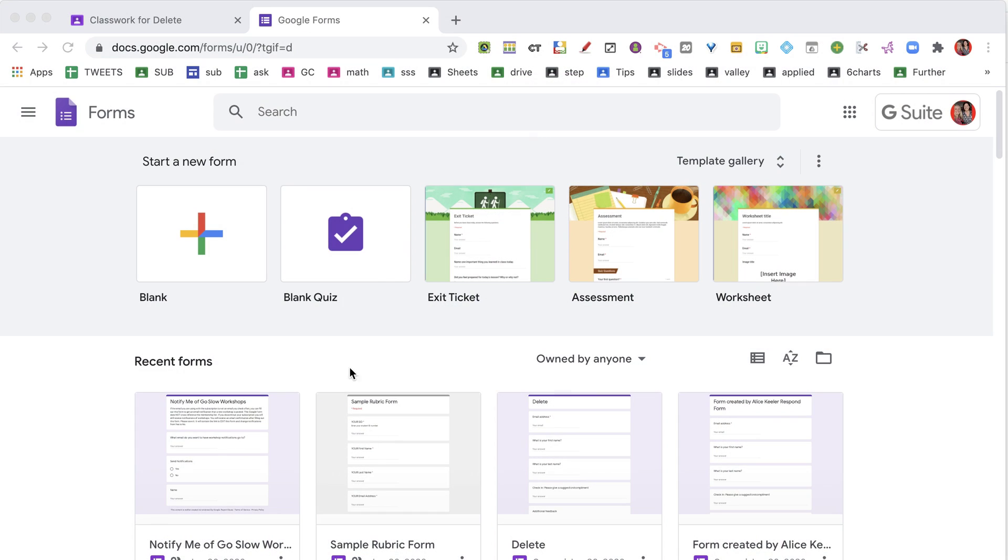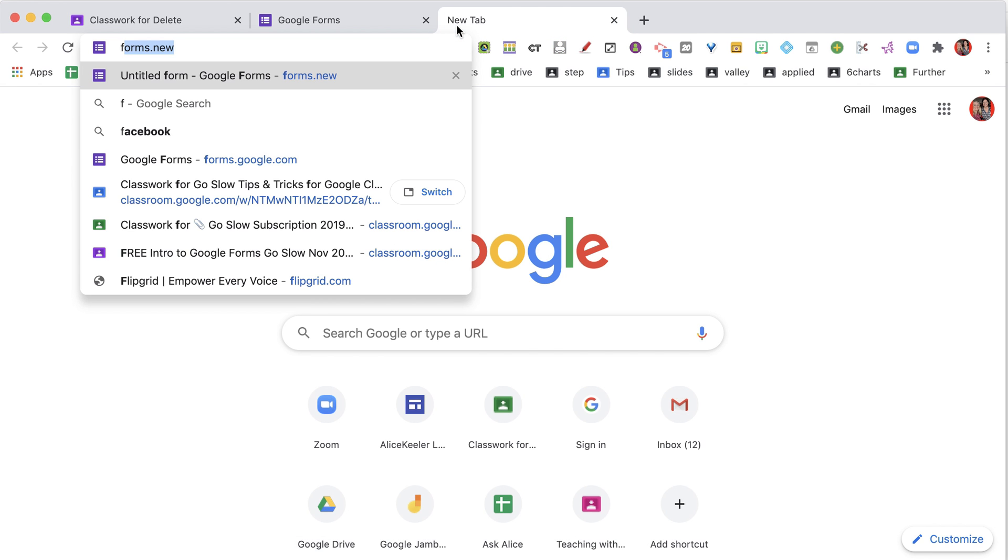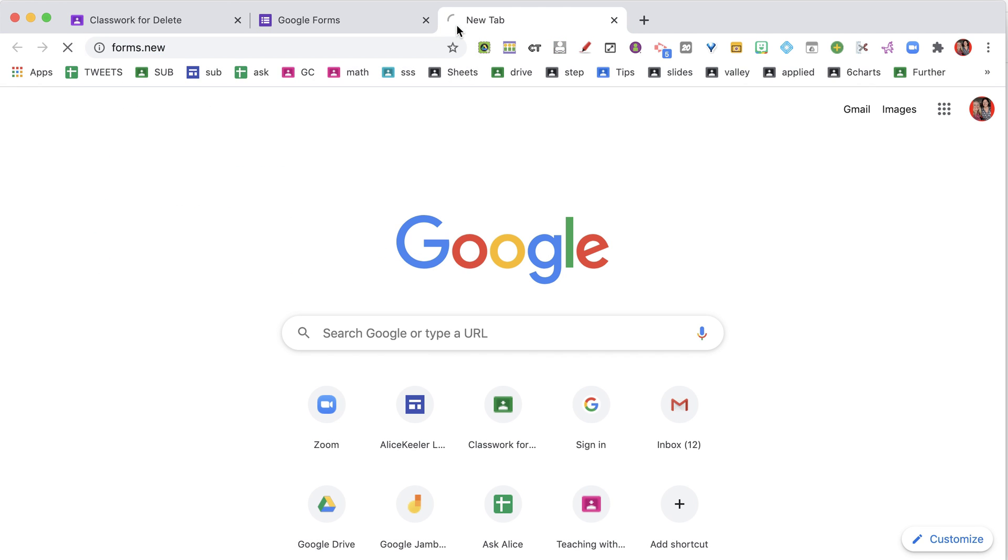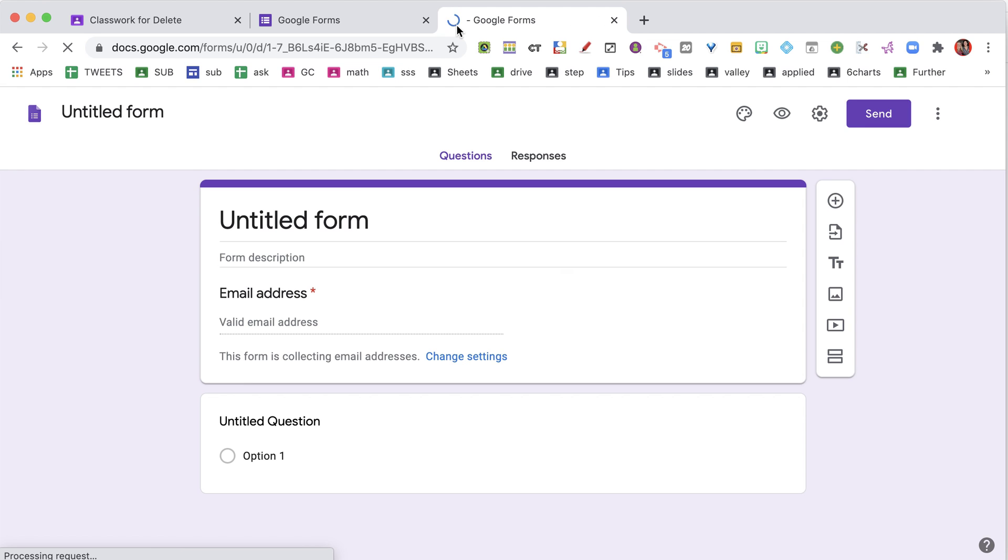The first step is to make a Google Form. You can go to forms.google.com and create a blank form or a blank quiz. I like to create a new tab and go to forms.new so I can quickly create a new form.